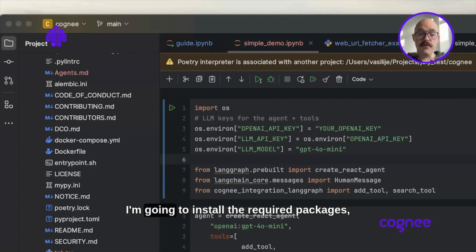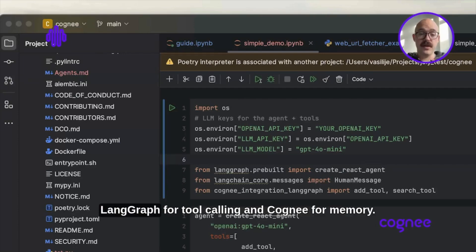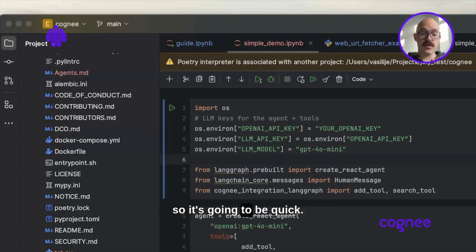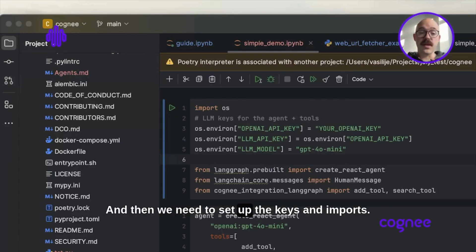So let's get started. I'm gonna install the required packages: Lengraph for tool calling and Cogni for memory. I already installed these packages so it's gonna be quick. Then we need to set up the keys and imports.